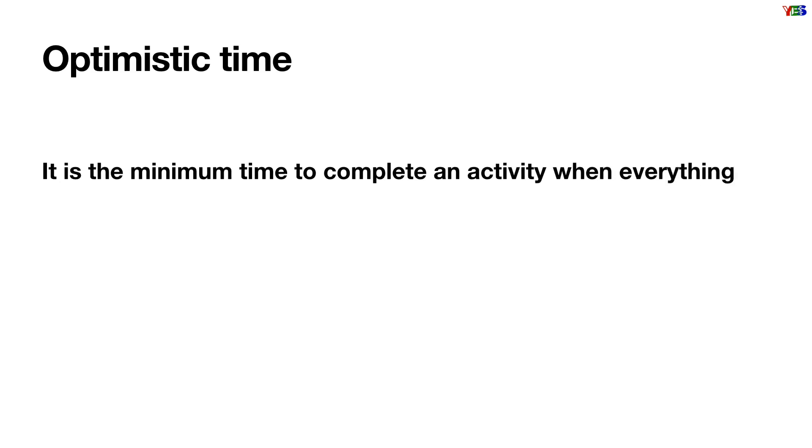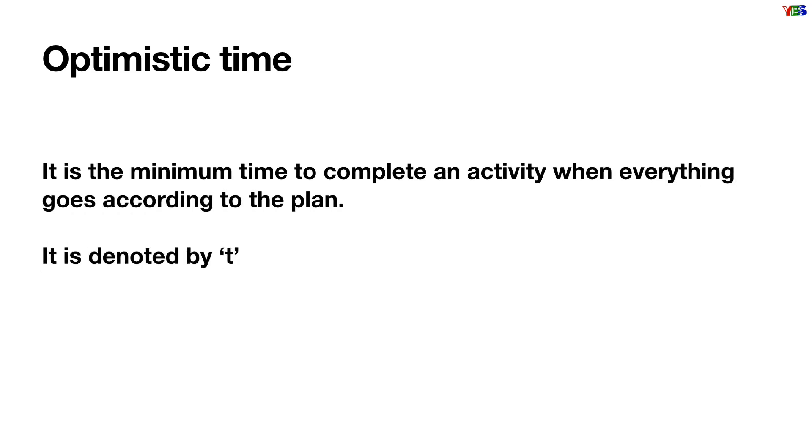Optimistic time: it is the minimum time to complete an activity when everything goes according to the plan, and it is denoted by TO or by small a.